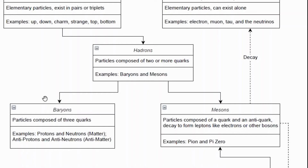Baryons are the type of matter you interact with most — they are particles composed of three quarks. The most common baryons are protons and neutrons, but there are others like the sigma baryons and the xi baryon. You really just need to know that protons and neutrons are baryons. The antimatter versions — antiprotons and antineutrons — are also baryons.